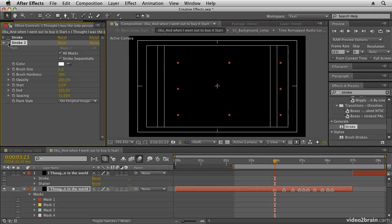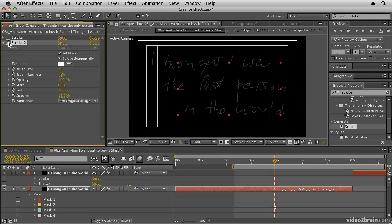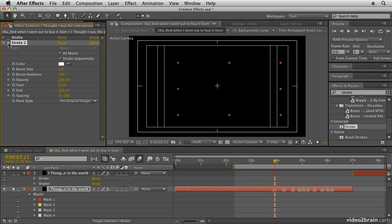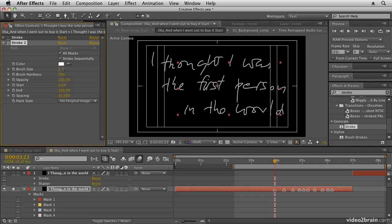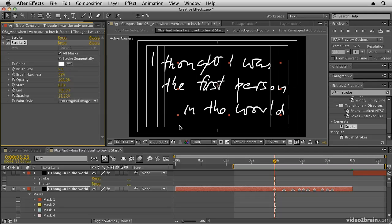If I switch stroke off and on again you can see that happening. It's basically a brush size of two on all of the lines, which is quite small, so I'm going to put that up to about five or six. And there I have my text on the screen.